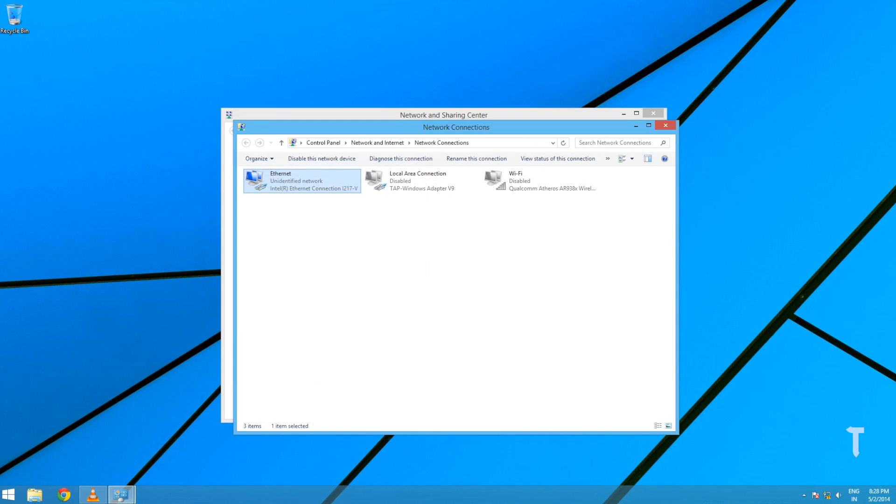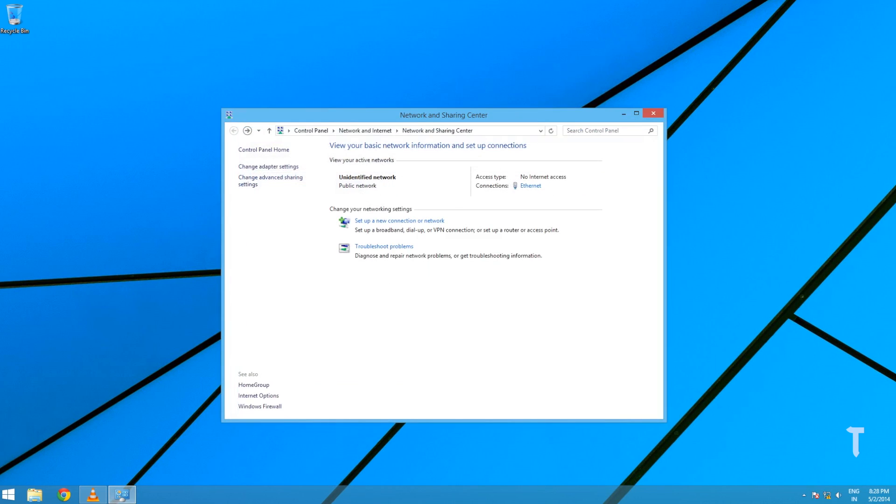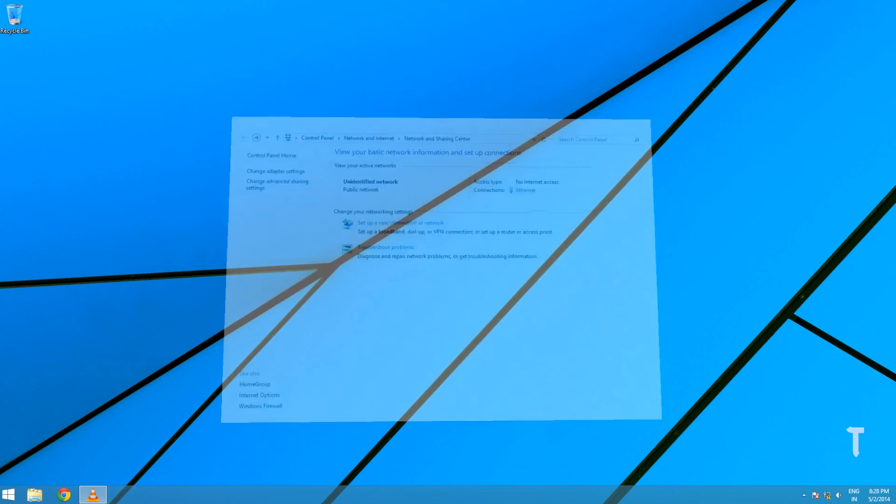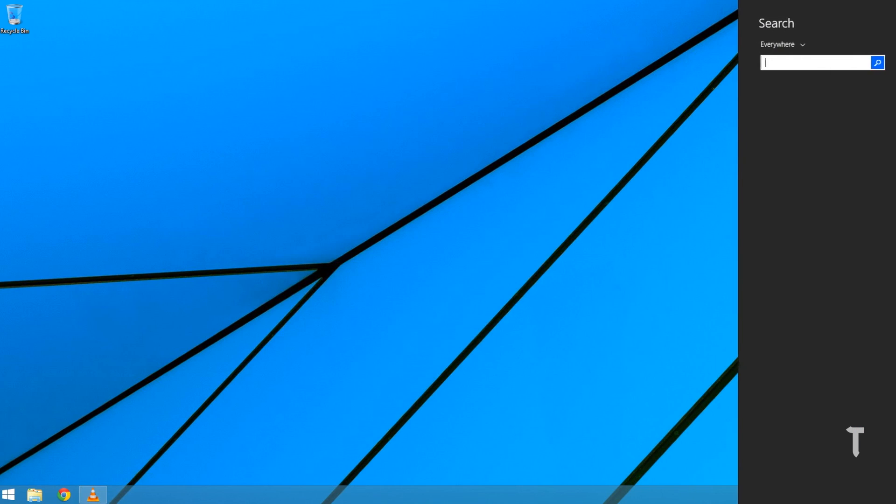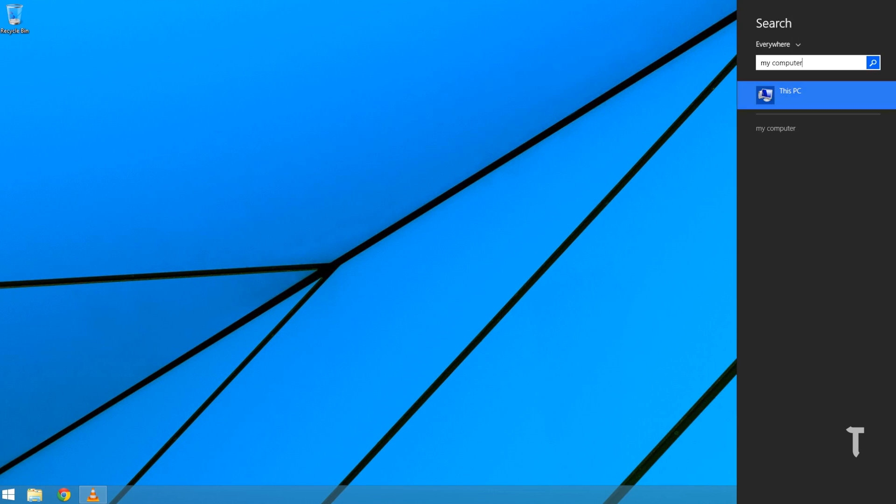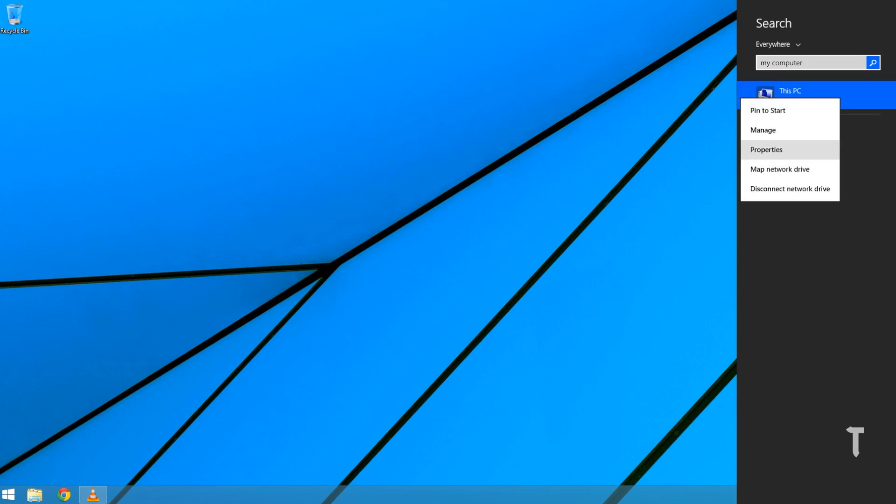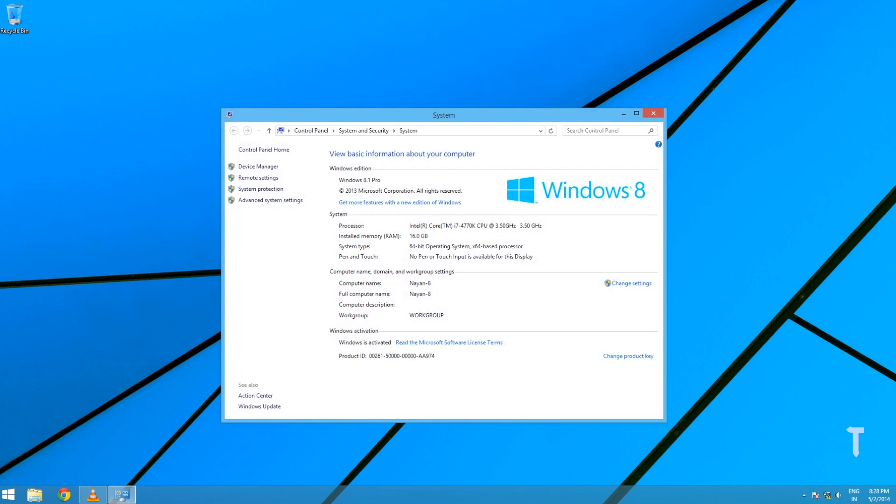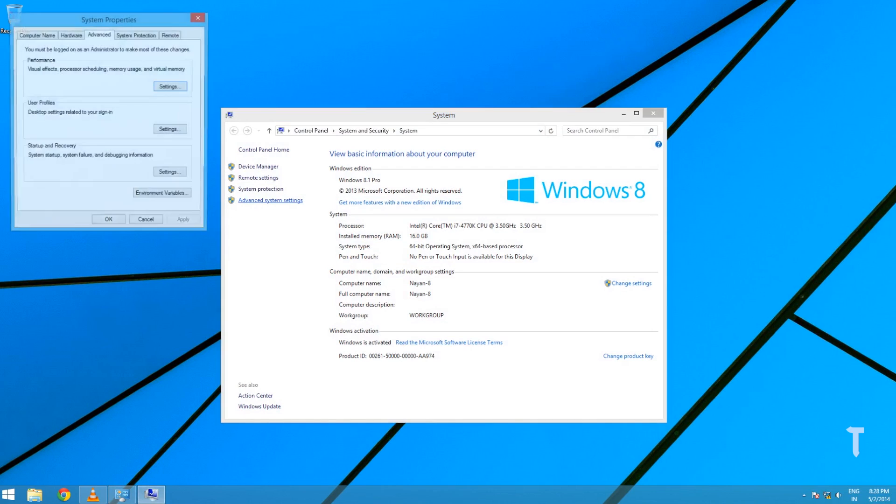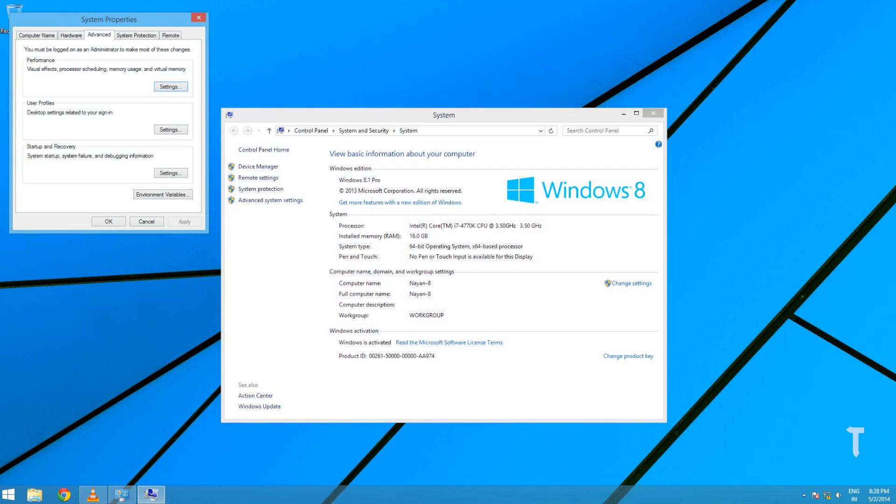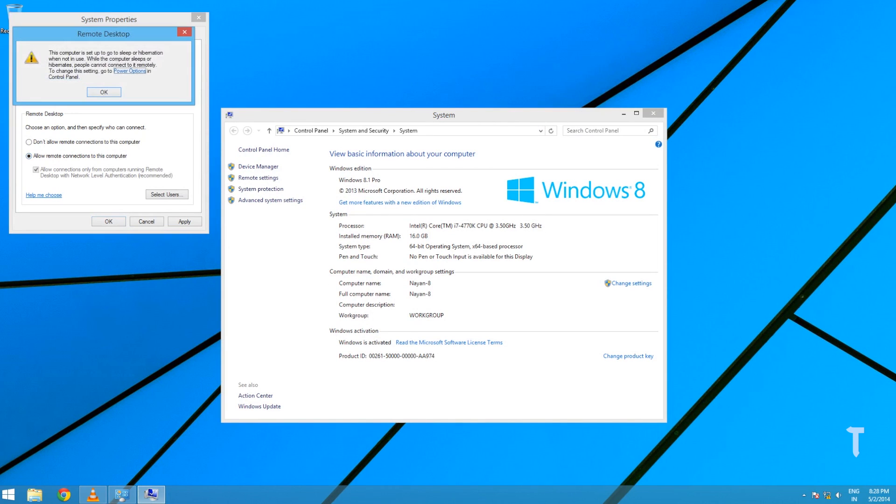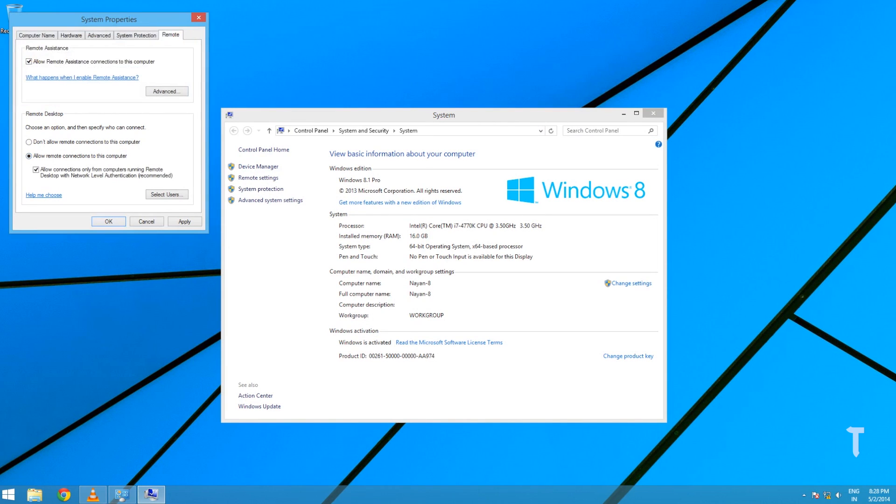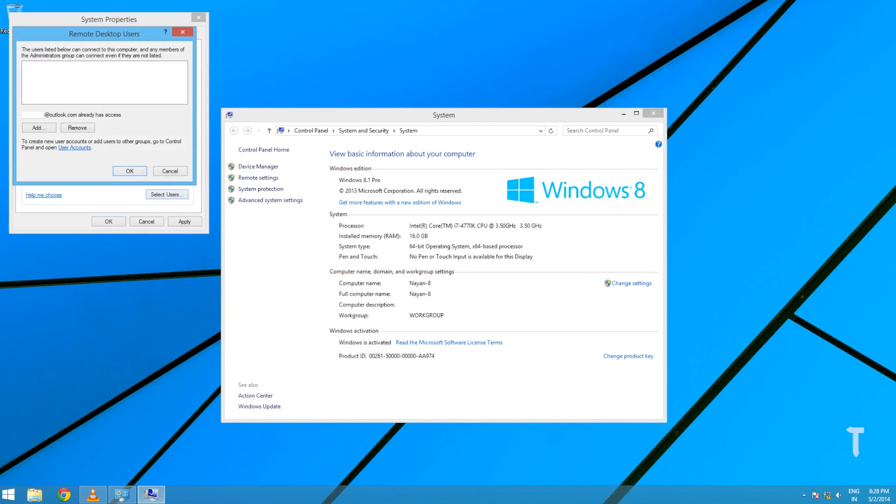Right-click on My Computer, select Properties, click on Advanced System Settings, and select Remote tab. Select Allow Remote Assistance and Remote Connections to this computer. You can also select which users can access the computer remotely.